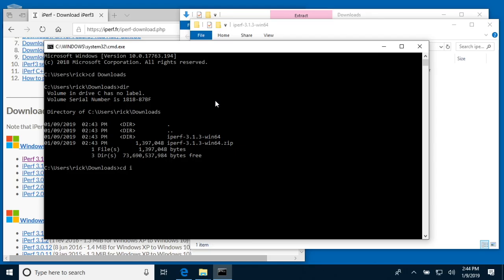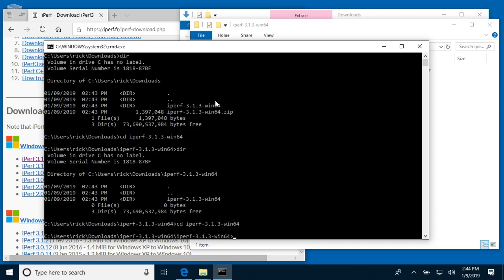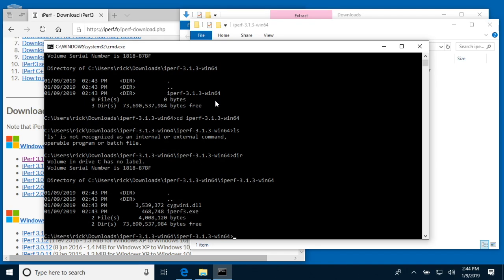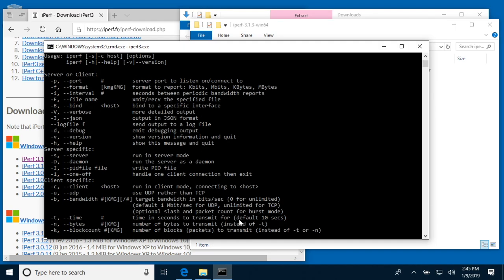I'll type cd space iperf3, hit tab, and that'll complete it. I'll hit enter again. Then looks like I have to do it one more time: cd space iperf tab. I type ls there because I'm a Mac and Linux guy, not as used to the Windows terminology. I traversed the directories until I got into this directory with the iperf3.exe. If I type iperf3.exe and hit enter, it'll bring up the help page.